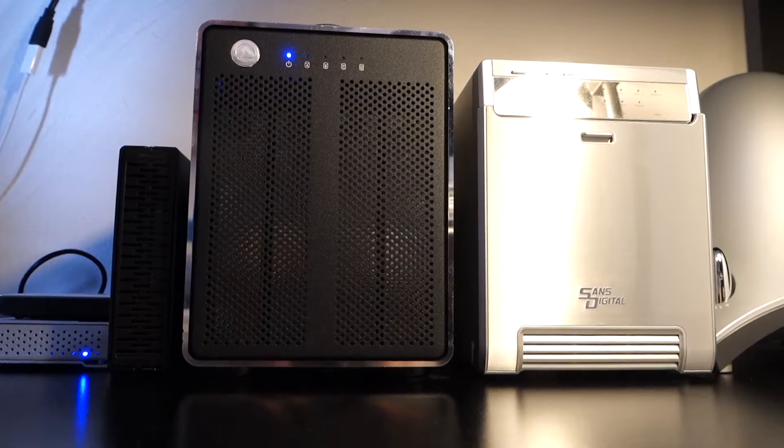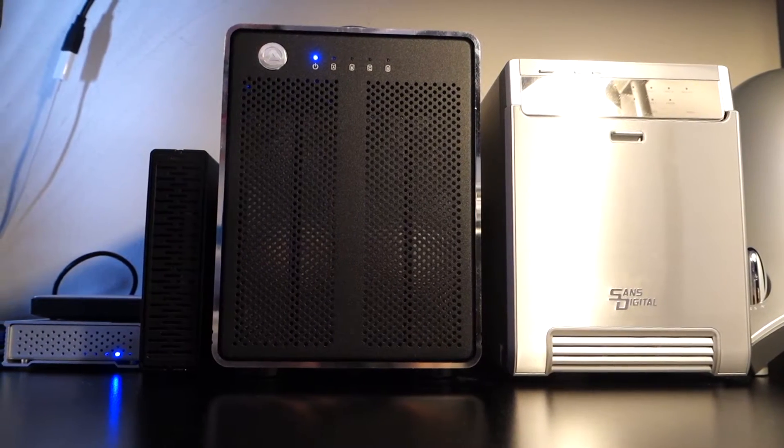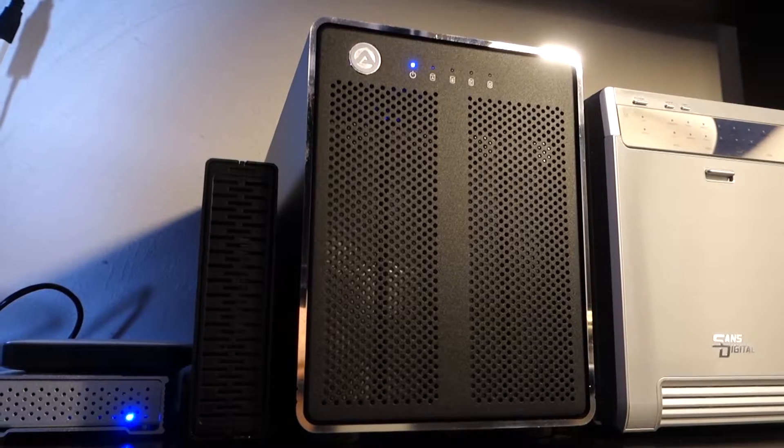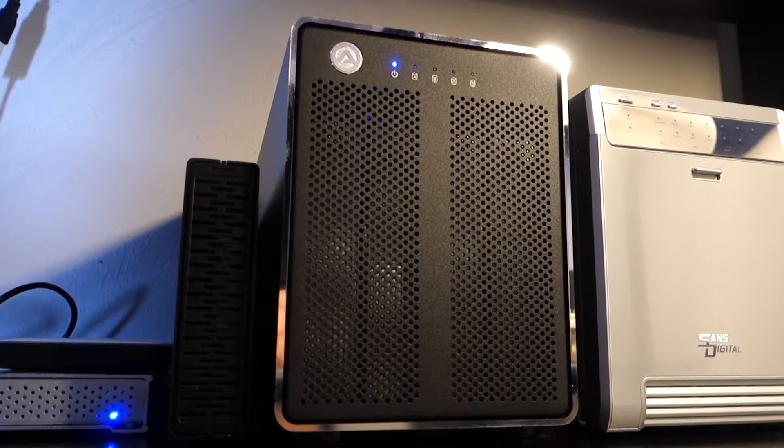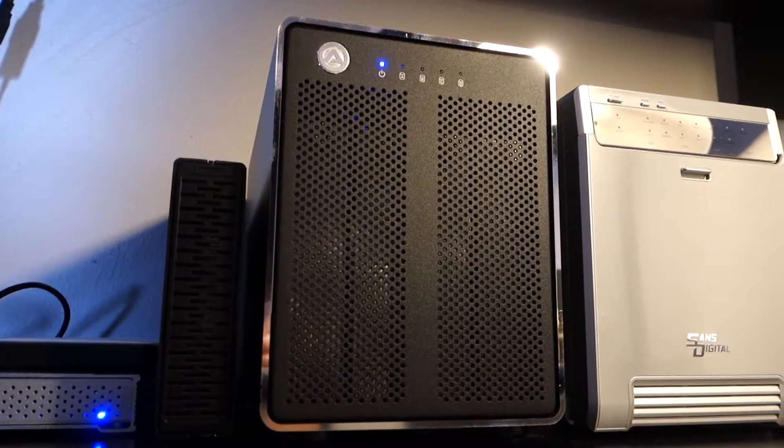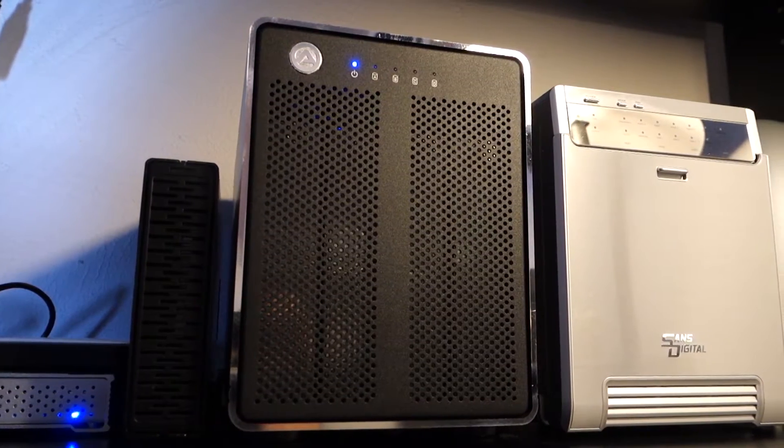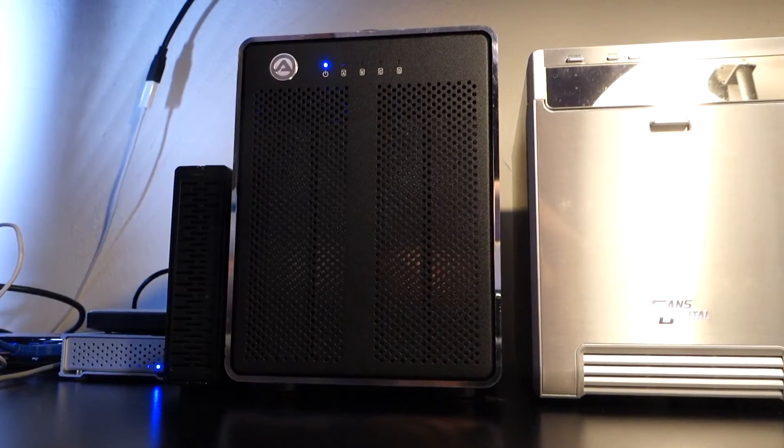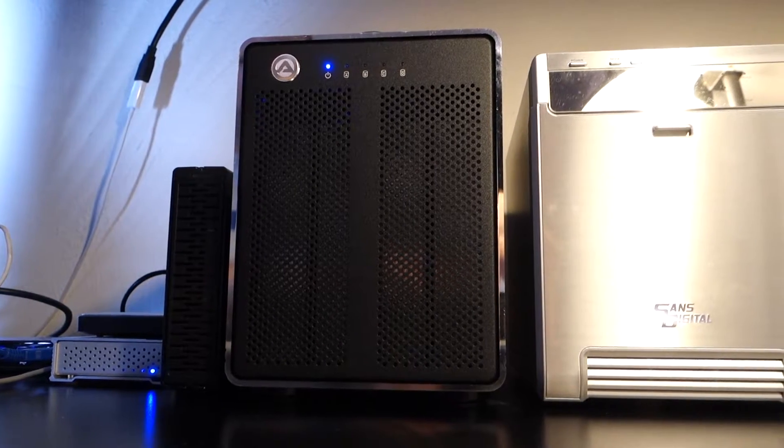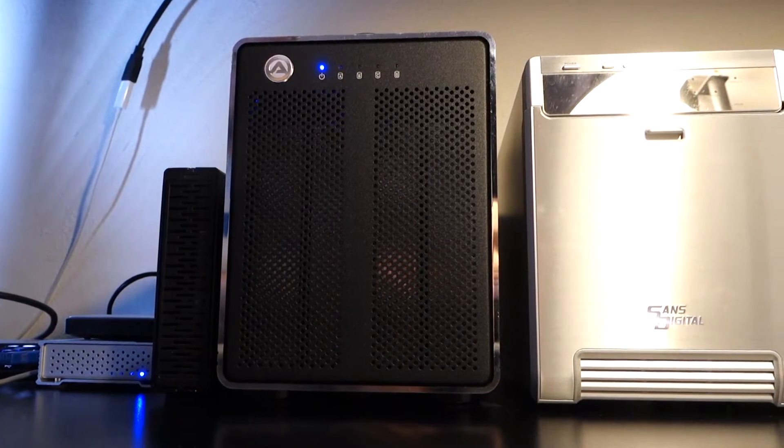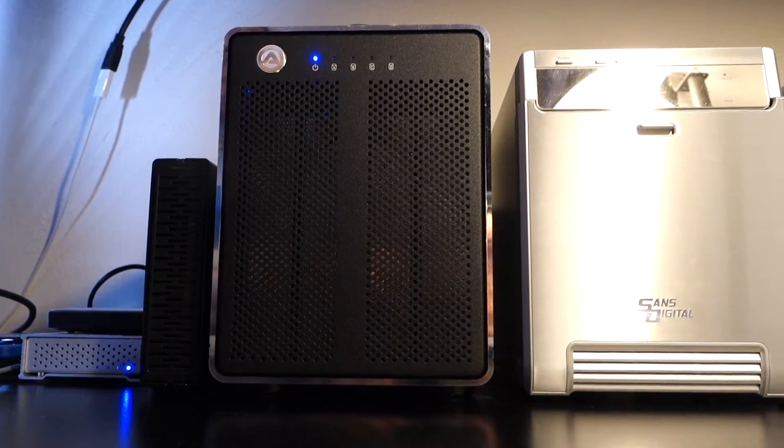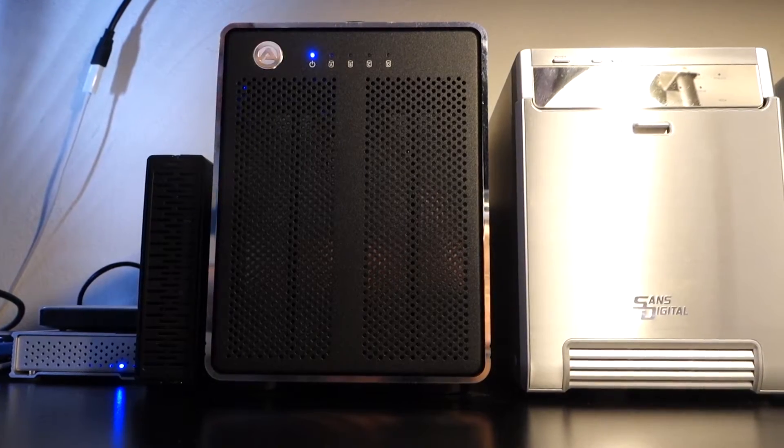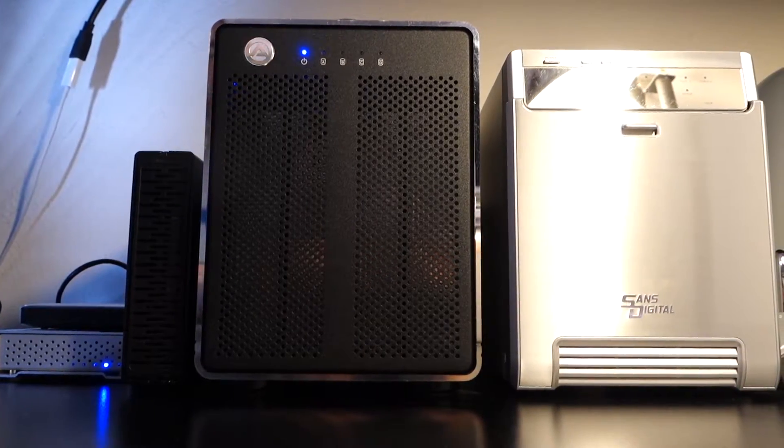Before I get started, here's what it sounded like before. Now, you have no standard of reference for that sound, but I'll tell you it's the loudest thing in the room and probably the loudest thing in the whole basement. You can hear it outside my office.